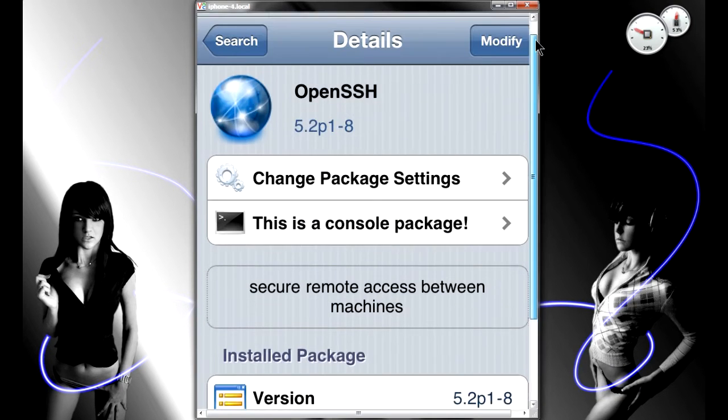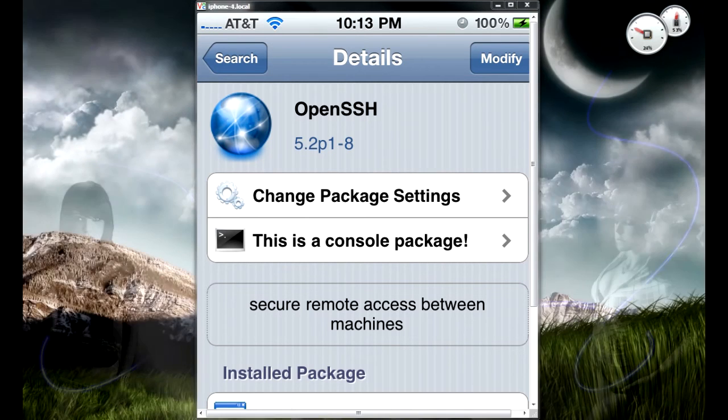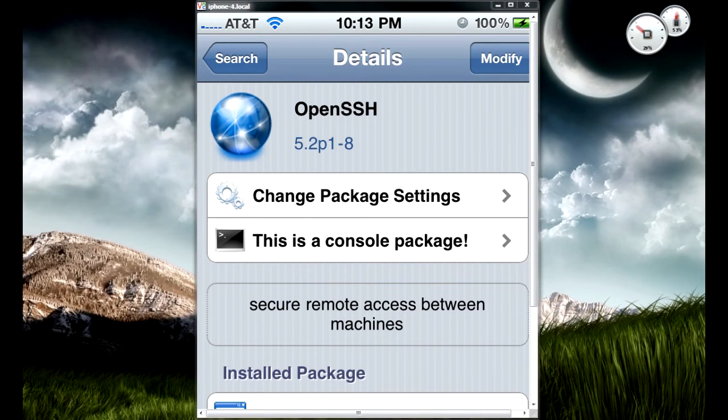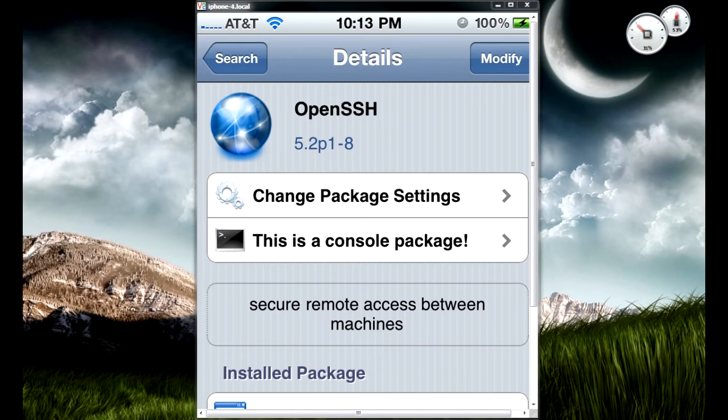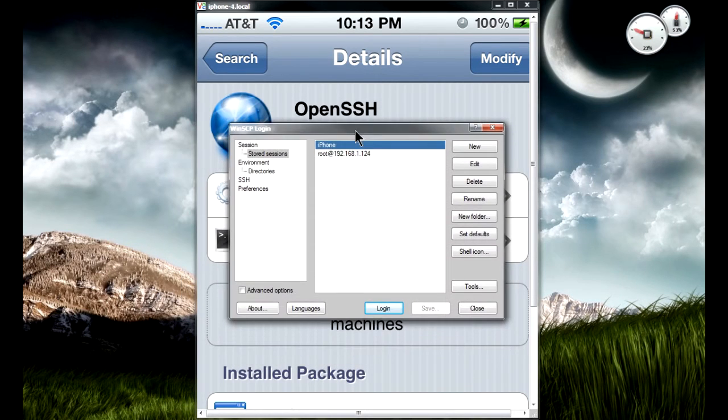What you need next is a program called WinSCP. For Mac users, you're pretty much gonna use Cyberduck. For Windows users like me, we'll have to use WinSCP.